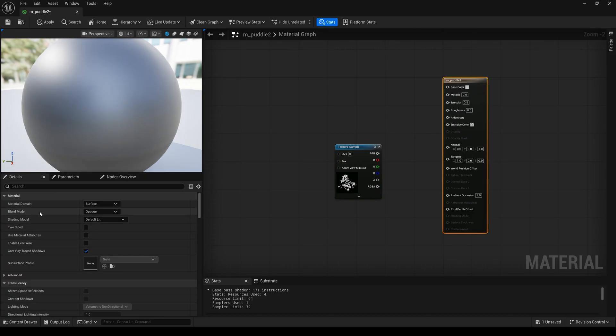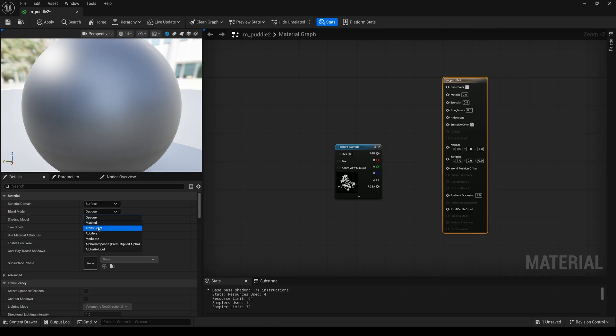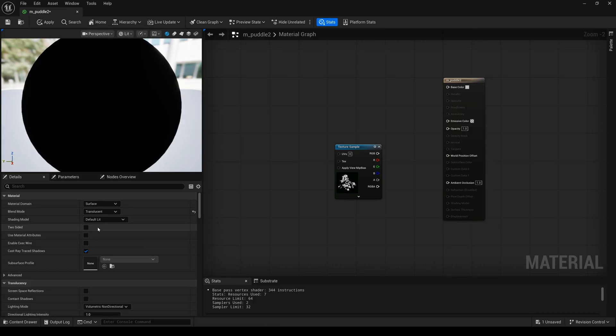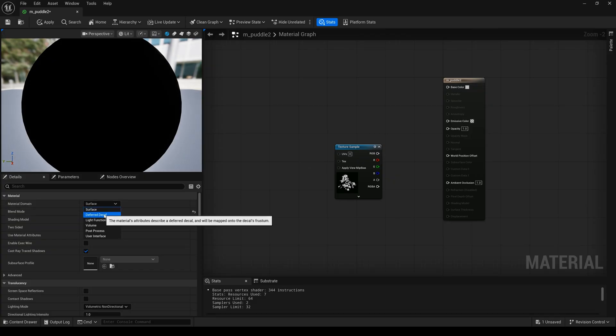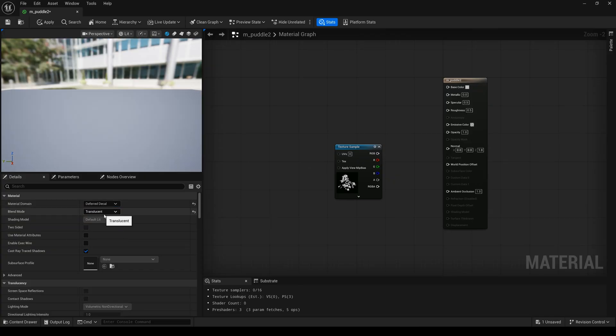And change the blend mode to translucent, and also change material domain to deferred decals.